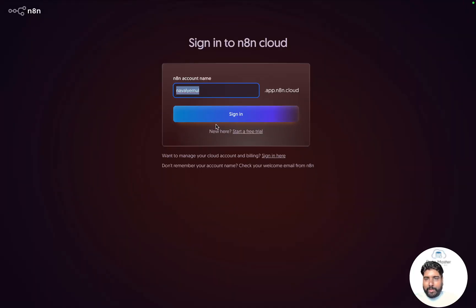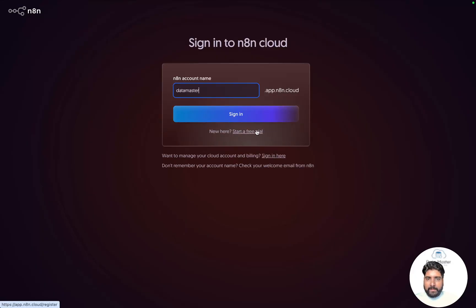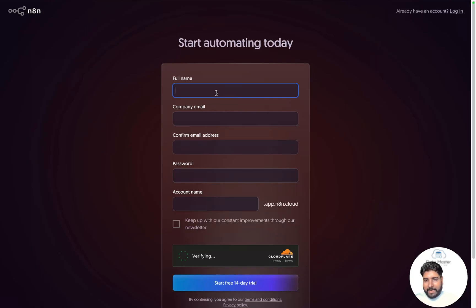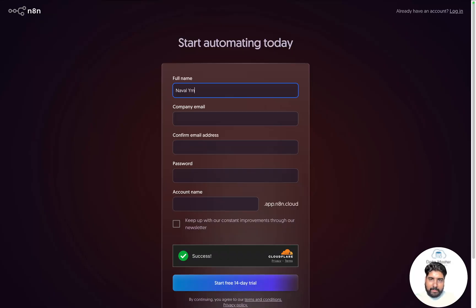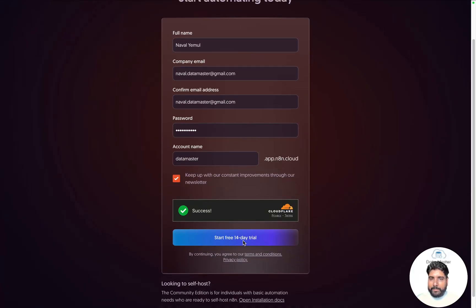It's asking you for an N8N account name. I would like to give my enterprise account name, for example, datamaster.app.n8n.cloud. Let me click on free trial and fill in my full name and all the required details. Then I'll click on 'Start your free 14-day trial'.